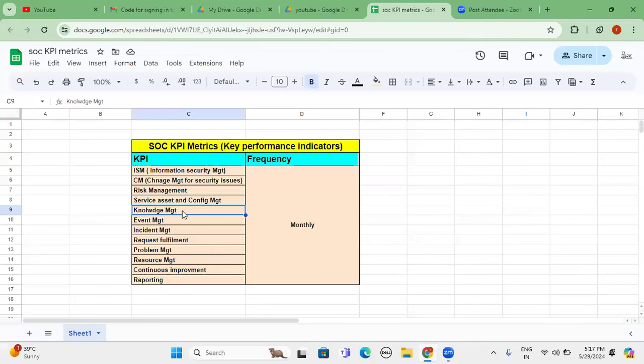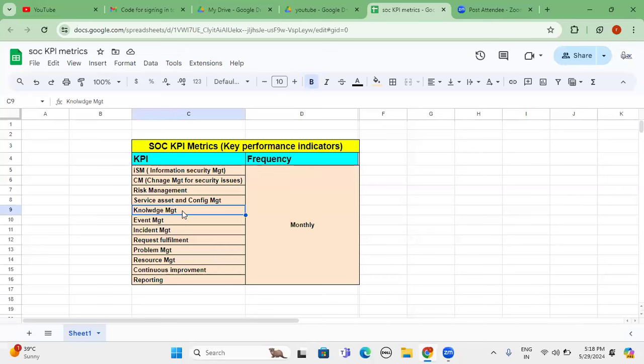Next one is event management. So event management normally will take care of the critical, high, or low, or medium related event that one leads to define the SLA, whatever priority one or priority two or priority three tickets. Example, couple of EPS count is not coming, or huge amount of EPS count is coming. In that scenario how we can troubleshoot that particular issue, that one will fall under the event management. Even Splunk related issues, indexing related issues, also will fall under the event management. That is also one of the KPI we have to review regularly.